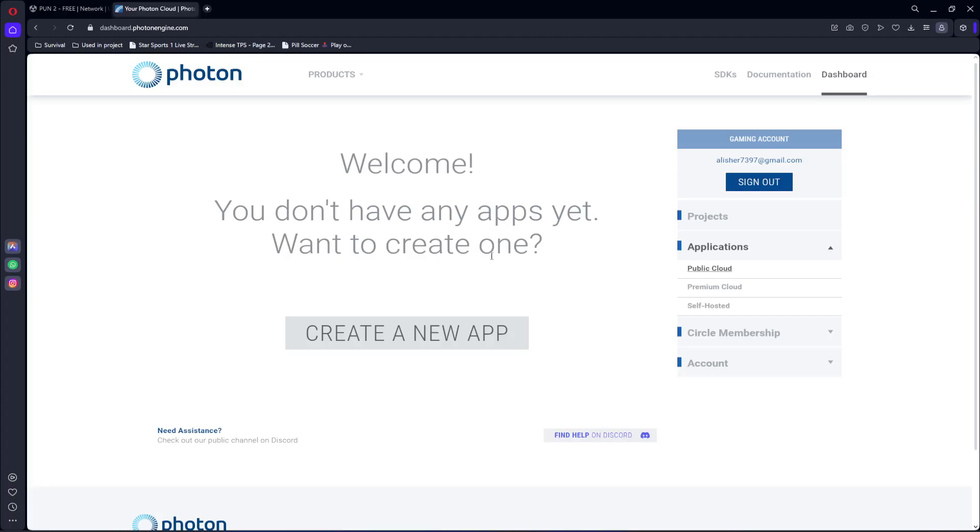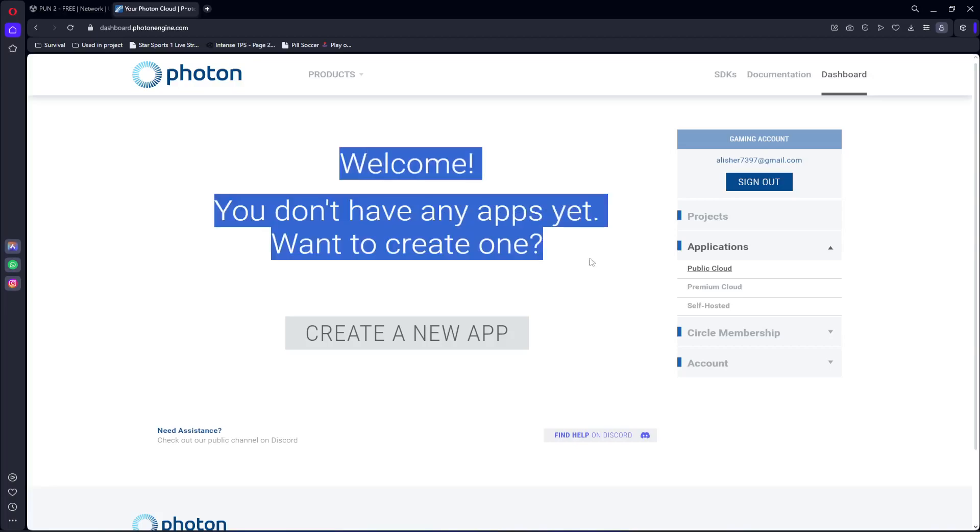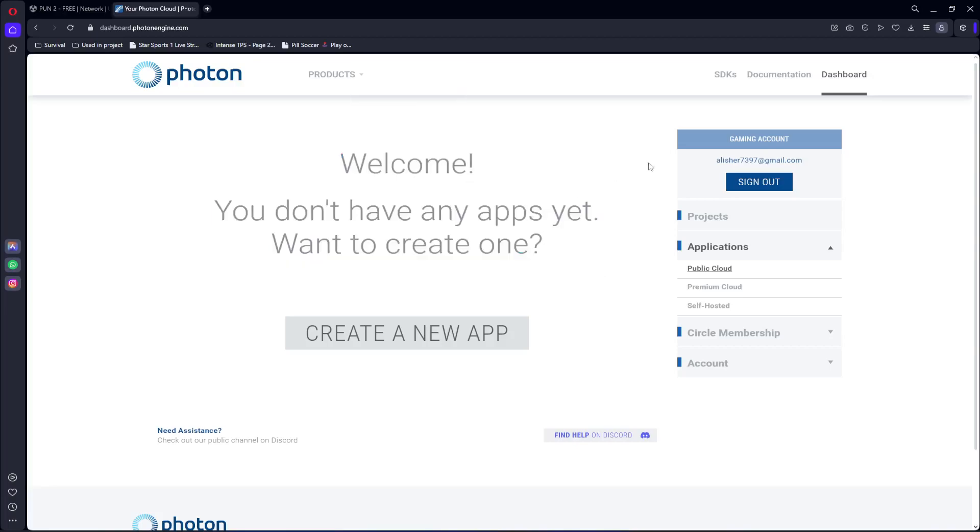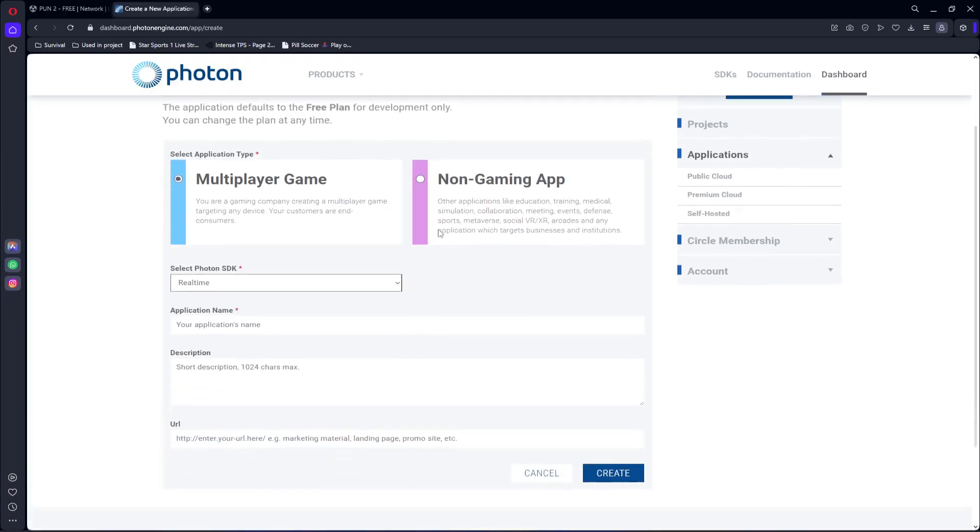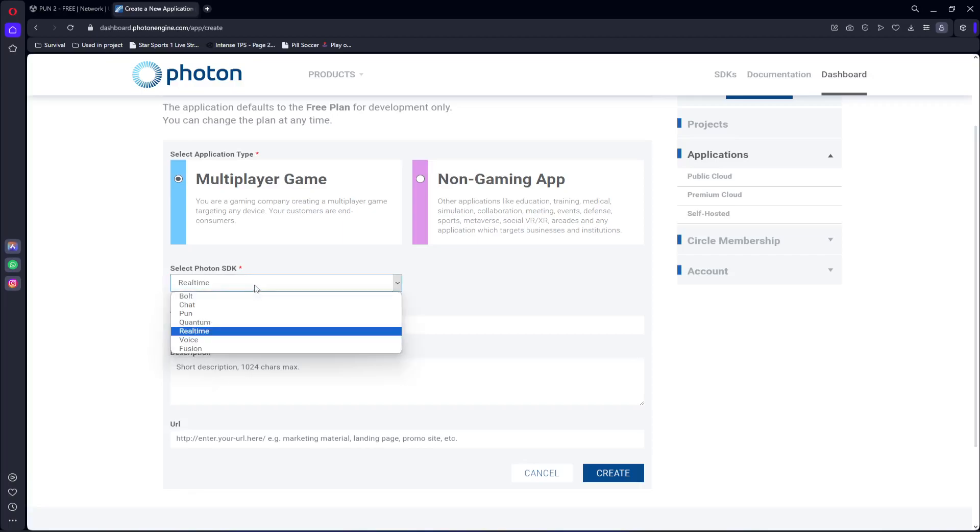When you do that, it will show this whole dashboard right here. Click on Create a New App, then in here we will select one. Then we can name our application, so let's name this as Multiplayer TDM.